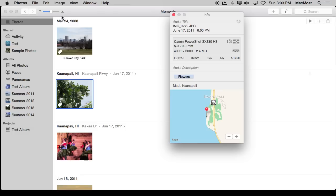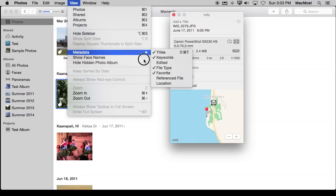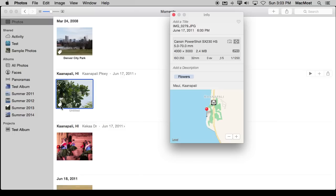You can see now there's a little tag there. That appears because under View Metadata I have Keywords selected. That will show me this tag here, and I can actually click on it and see what keywords are there.